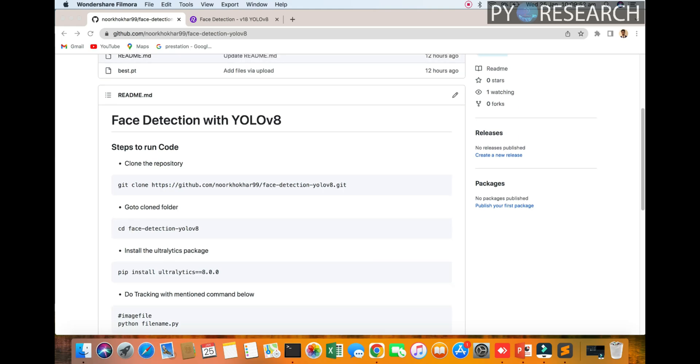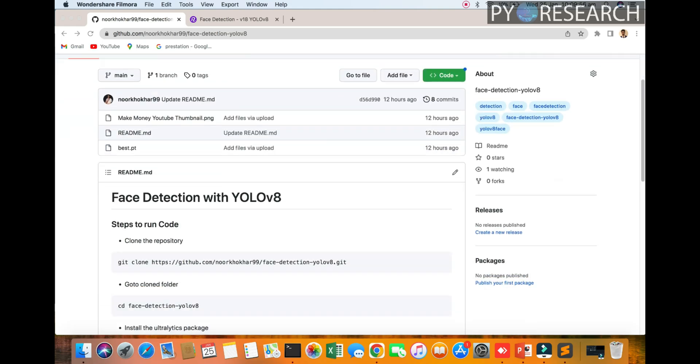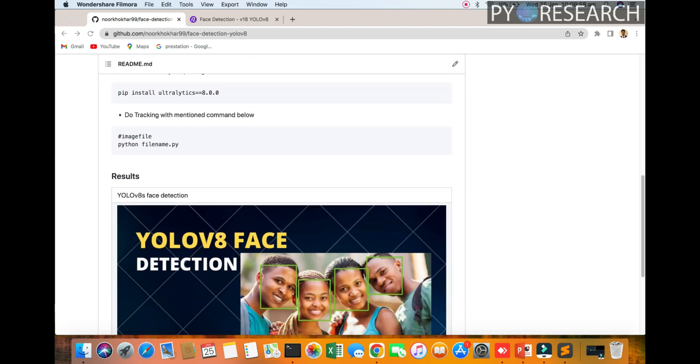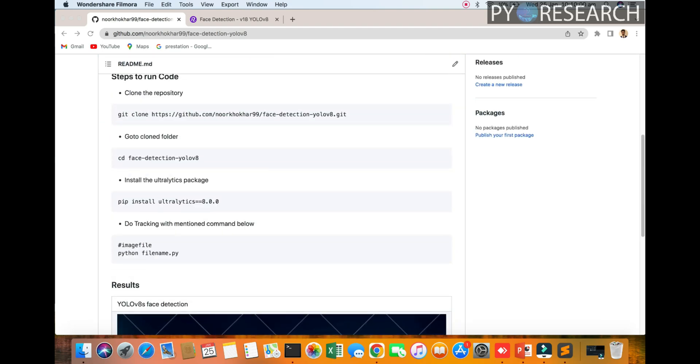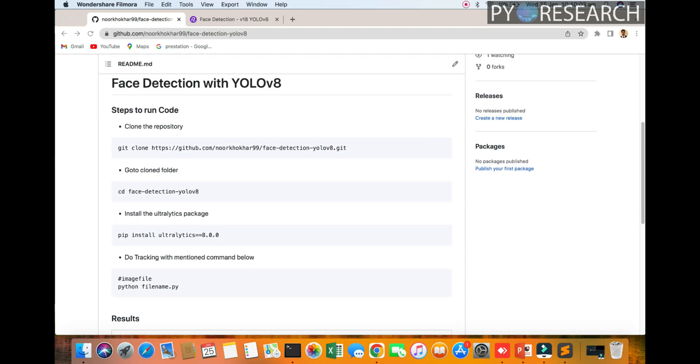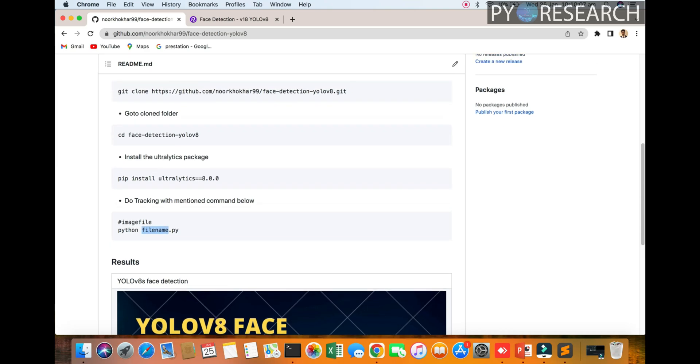Welcome to the Pi Research channel. In this video we will go through the YOLO v8 face detection algorithm. You can see the result. I will share you the support installation and file name .py file.